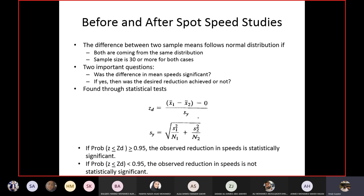Now we come to the concept of before and after spot speed studies. You have data collected before a change is made on a highway segment, and after that change you collect data again. This is called a before-and-after study. The change depends on what you want to achieve; here we are discussing before-and-after studies to change the spot speed of the location.